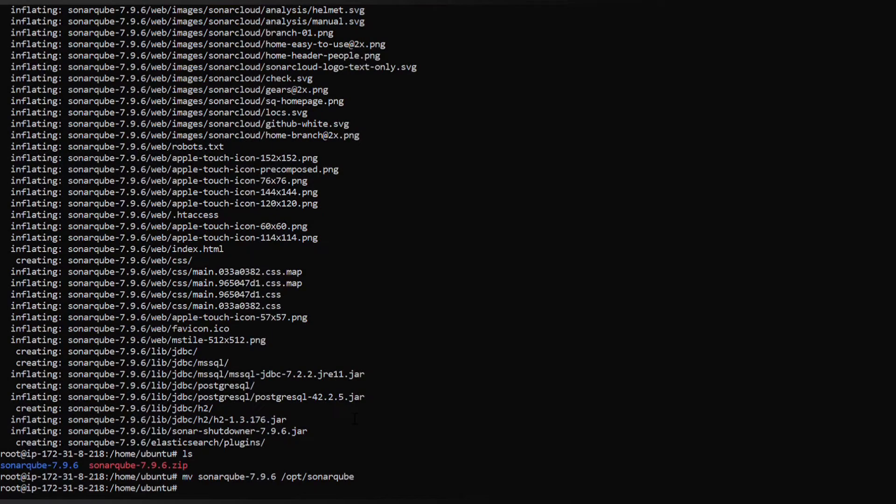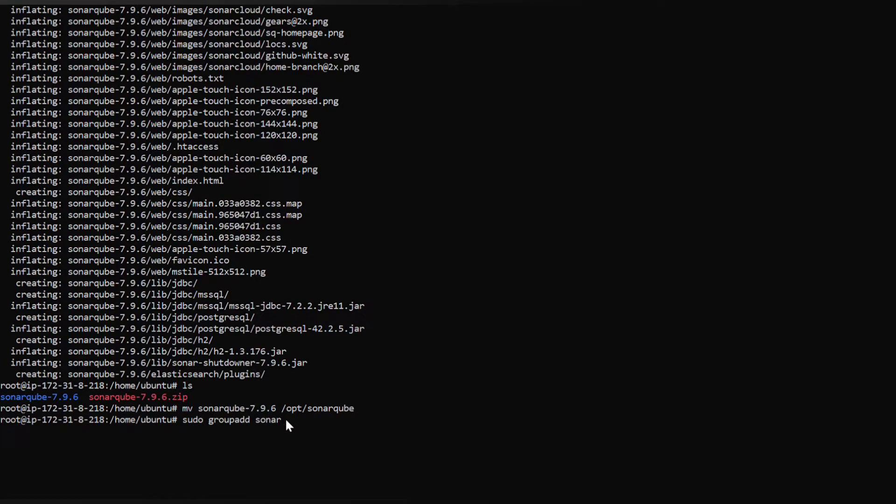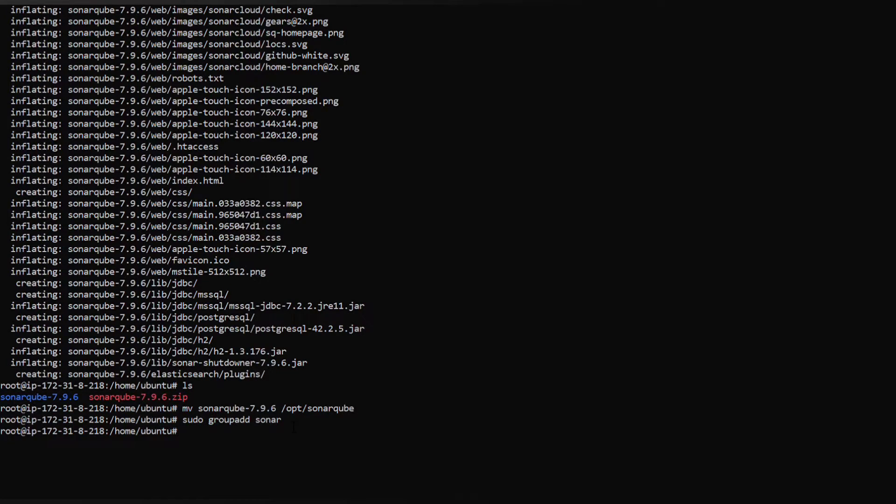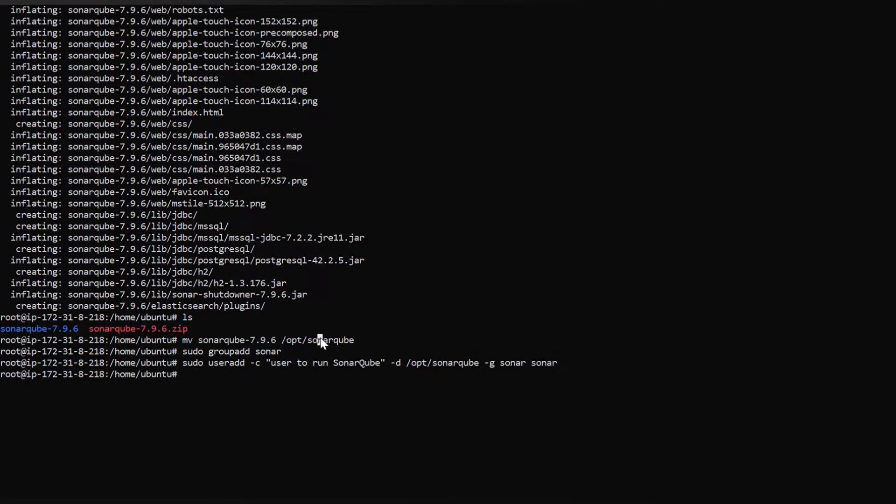It has successfully moved. Now for the user sonar we have to create a group, so use the command groupadd and the group name I'm giving it as sonar. It has officially added. Let's add the user sonar to that sonar group. We have moved the sonarqube into opt directory and for that we have to give all privileges to the user sonar.